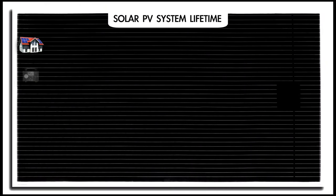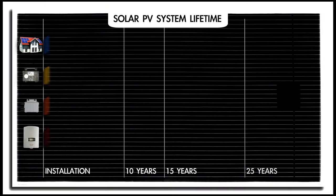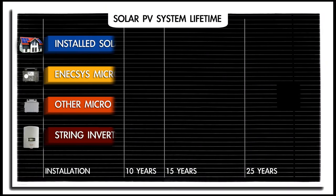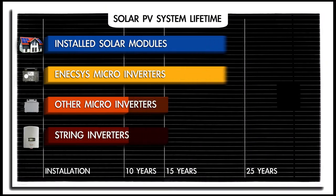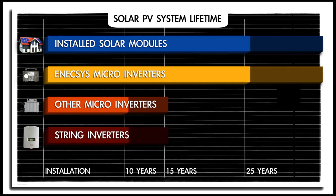This contrasts with most string inverters and other microinverters that are typically expected to last 10 to 15 years and need at least one replacement during the lifetime of a solar PV system.